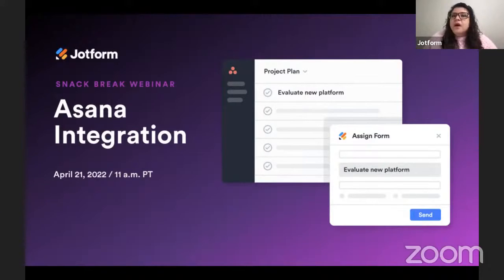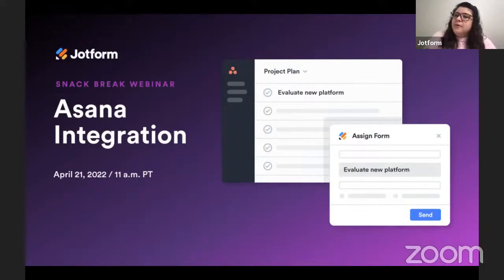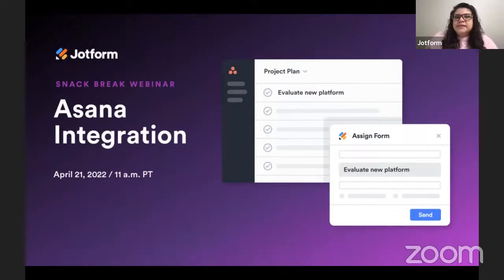For example, if you have a contact form on your website and you're using JotForm for that form and you want to make sure that somebody from your team reaches out every time somebody fills out the contact form, you can set up the integration to automatically add each new form submission as an Asana task, seamlessly assigning it to the proper workplace.